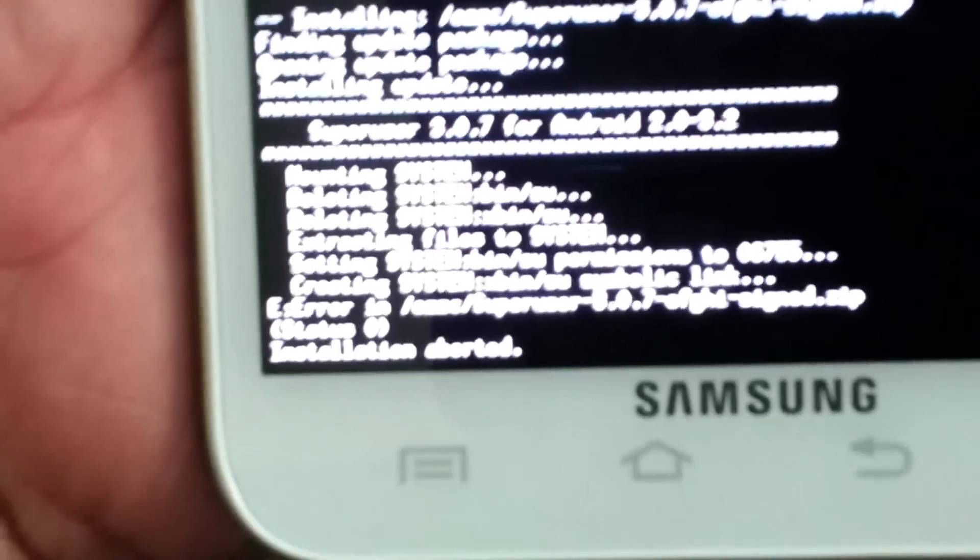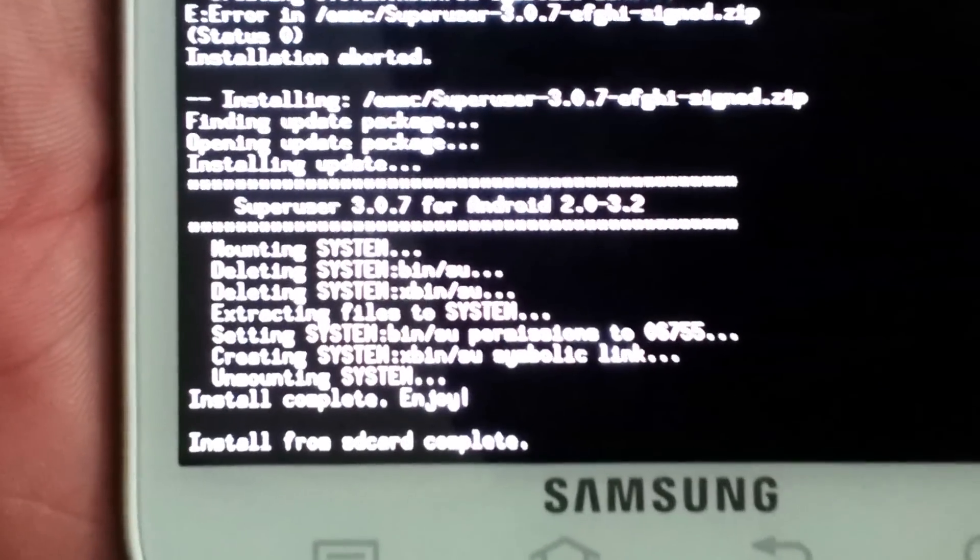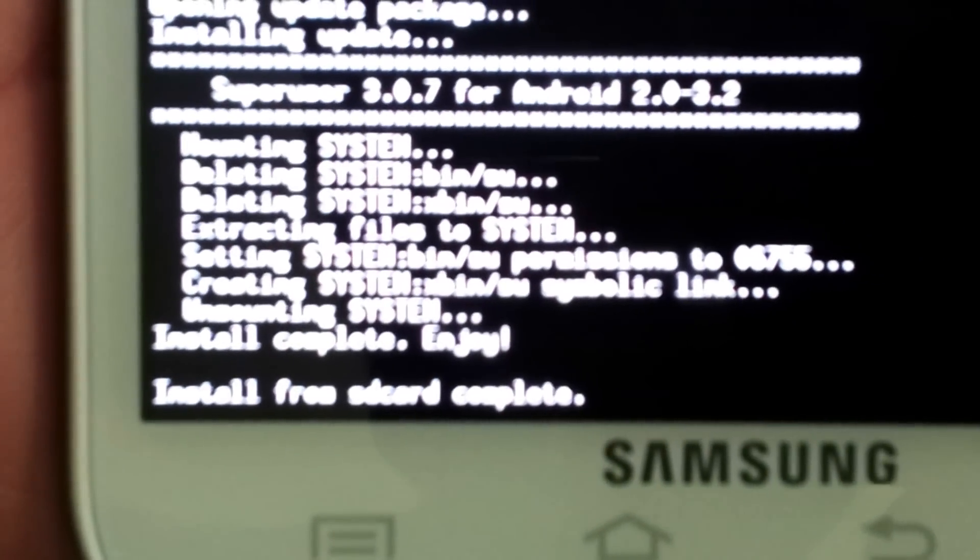So this gave me 'installation aborted' — I wanted to show you what to do if that happens. Just flash it again. Select again, power to confirm, and it's flashing. See — installation complete!